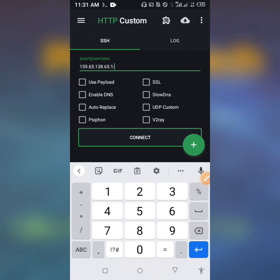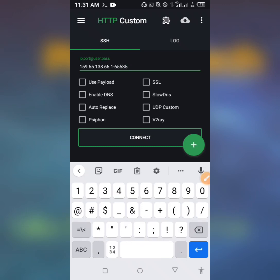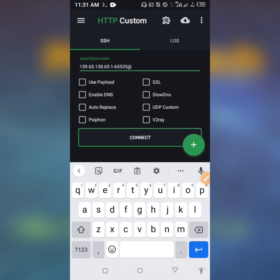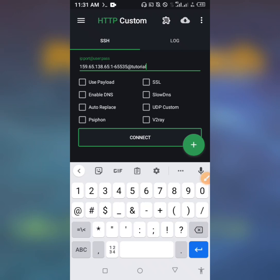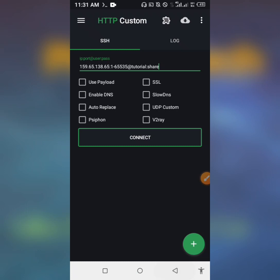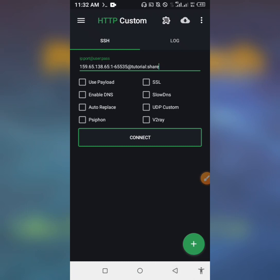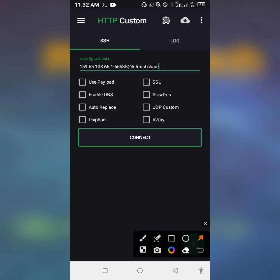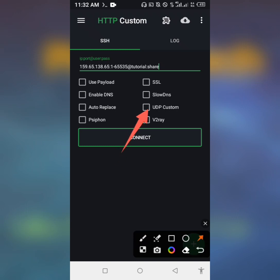Port number is 1-2-6-5-5. User is tutorial, and password is share. Then come and tick UDP Custom, and connect.